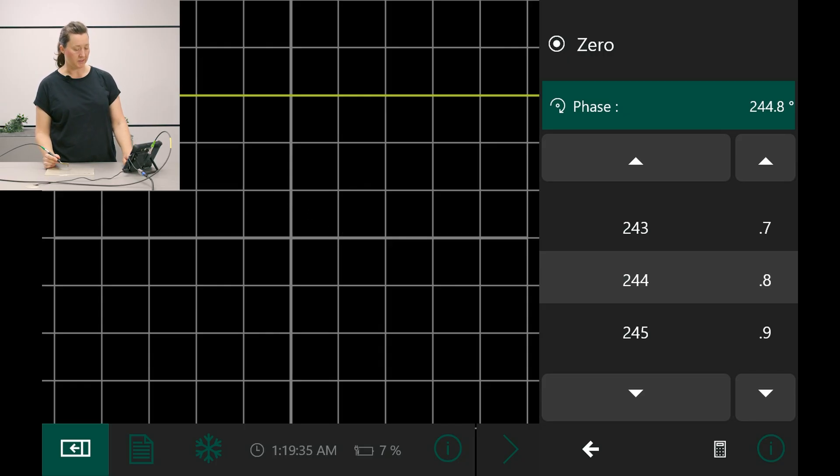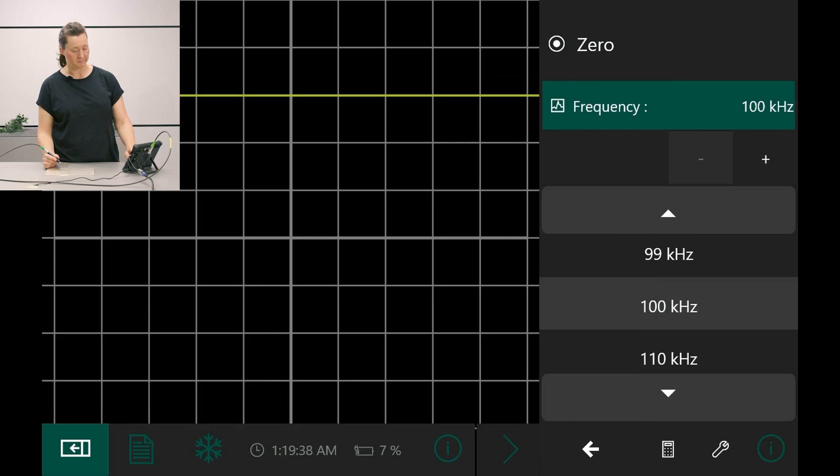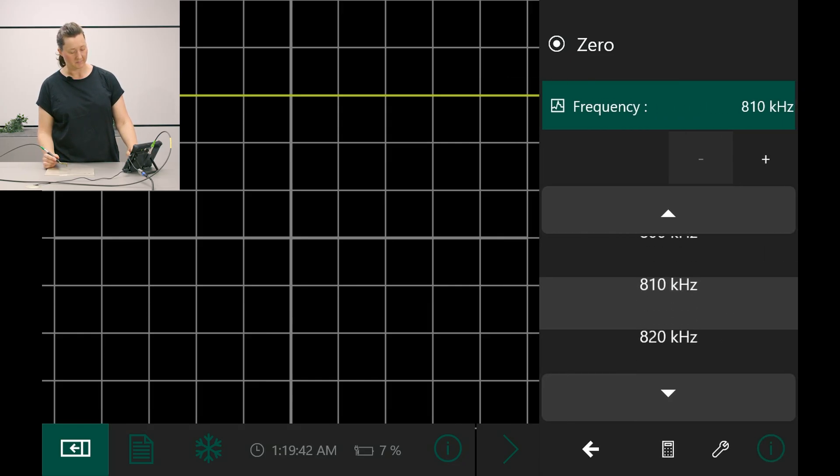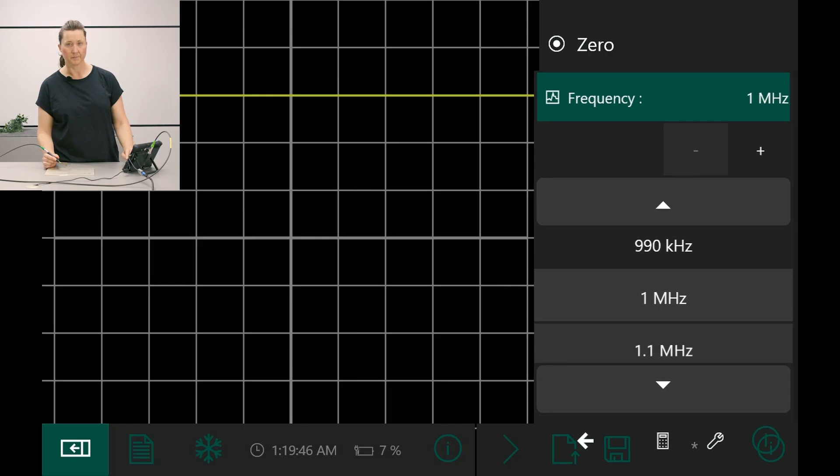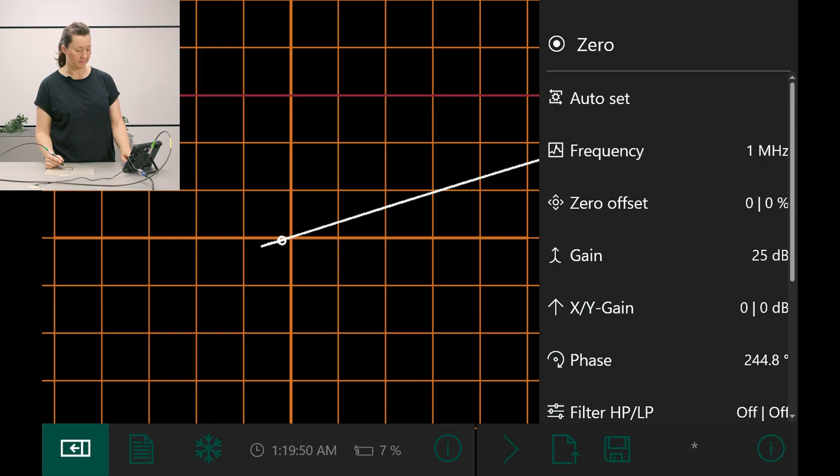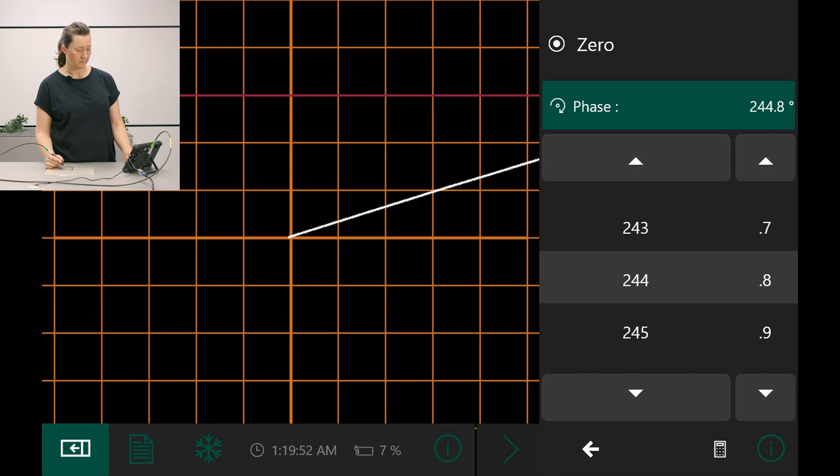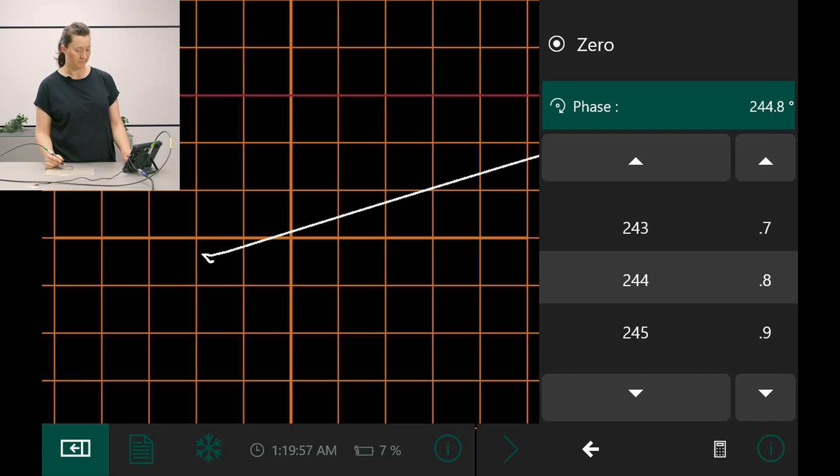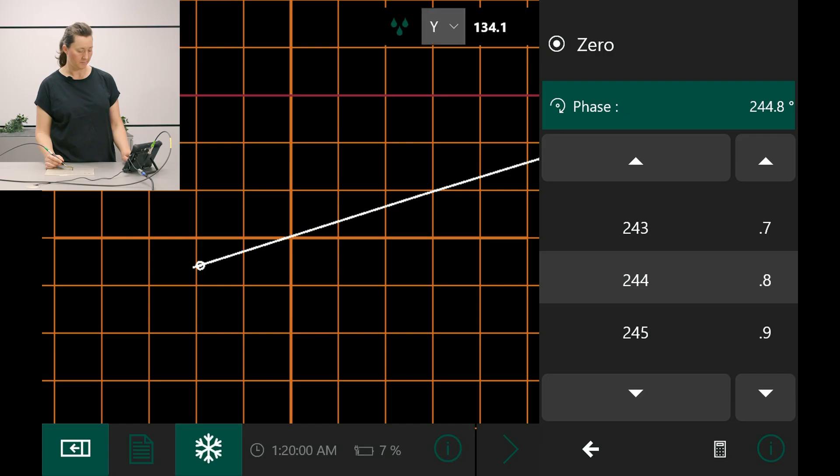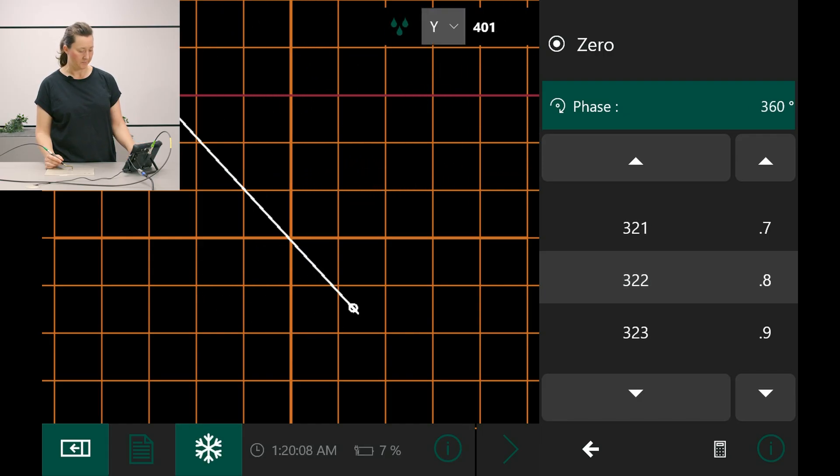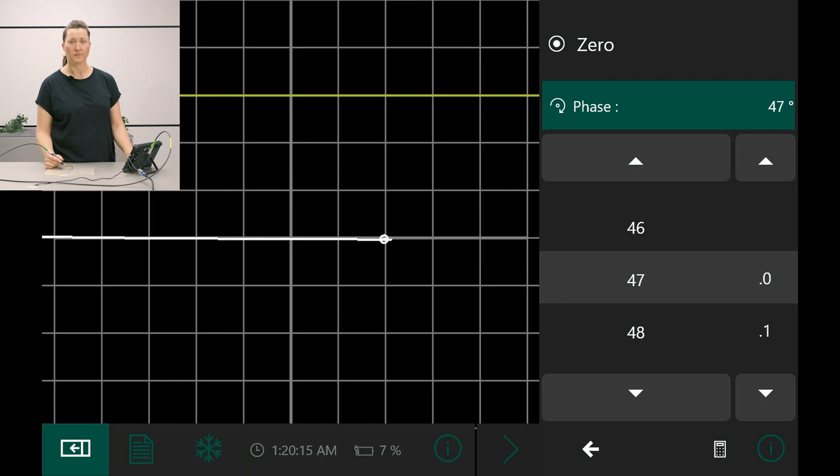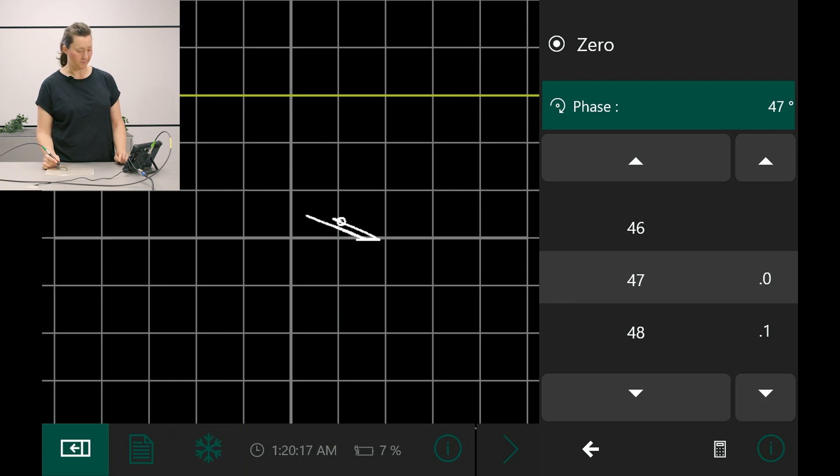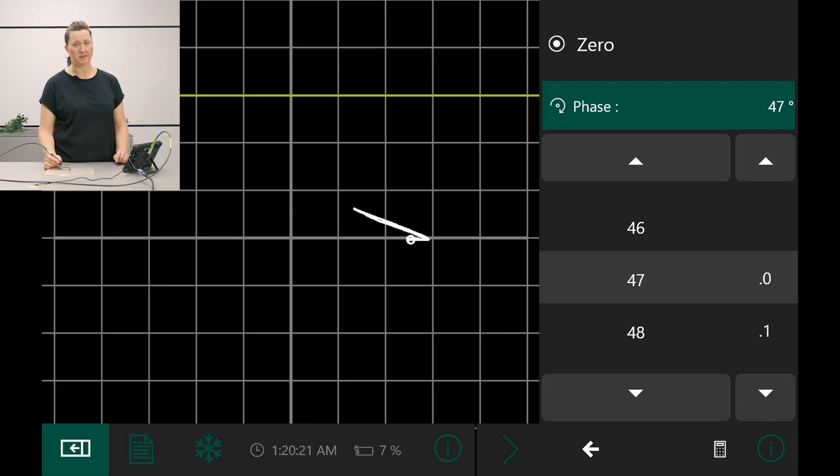Now, I change to 1 megahertz. Adjust the phase and have a look at the signal height. And we see that we had the best results at 500 kHz.